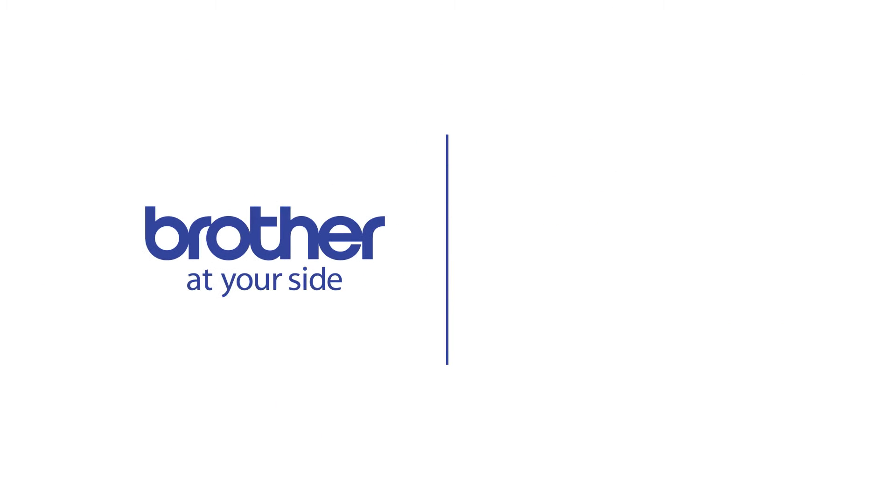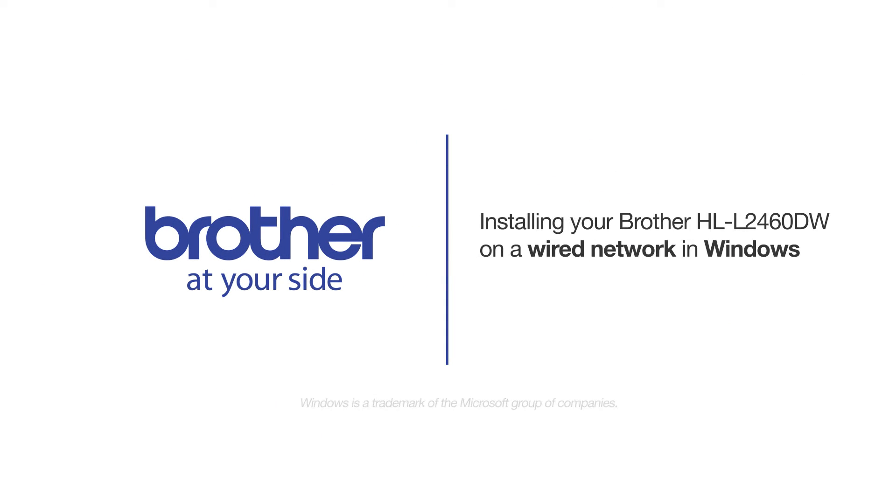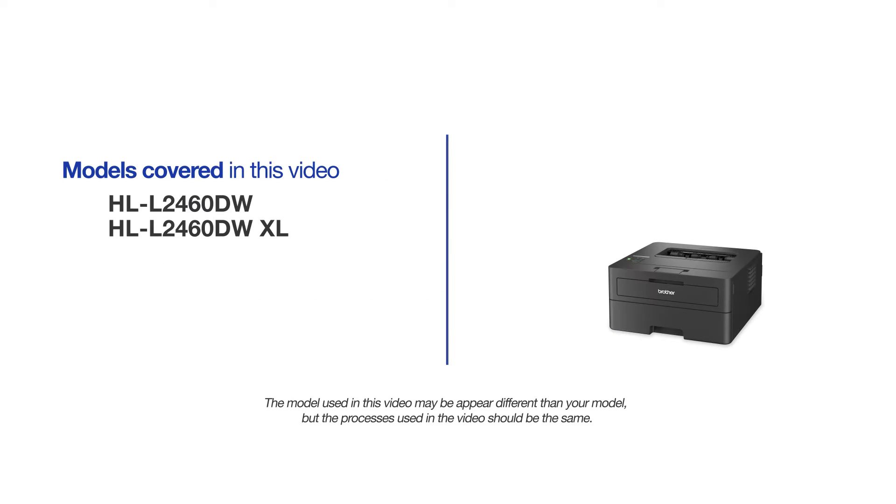Welcome! Today we're going to learn how to install your Brother HL-L2460DW on a wired network. This video will cover multiple models and operating systems. Even though your machine may not match the model on the screen, the overall process will be the same.